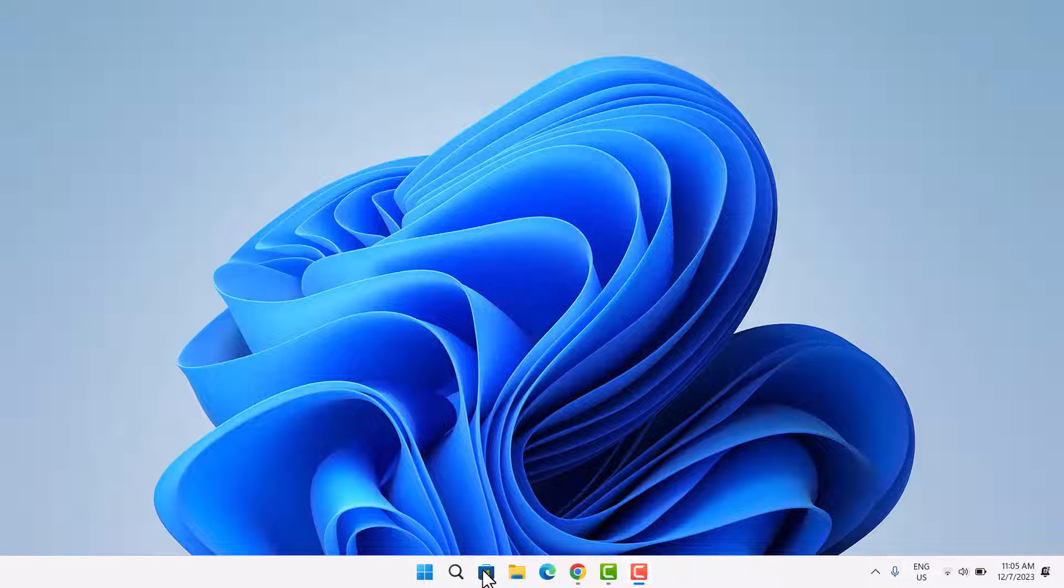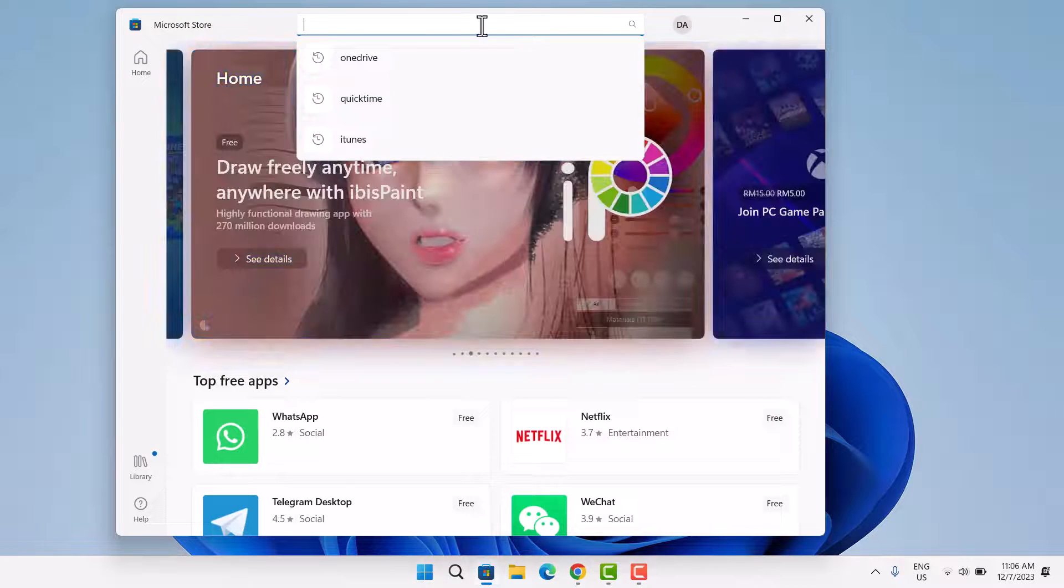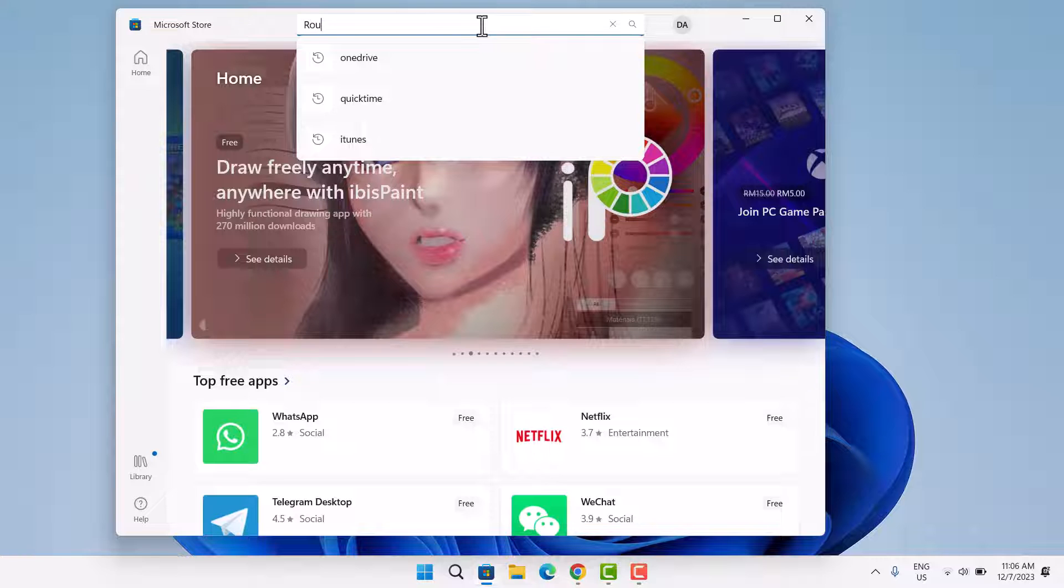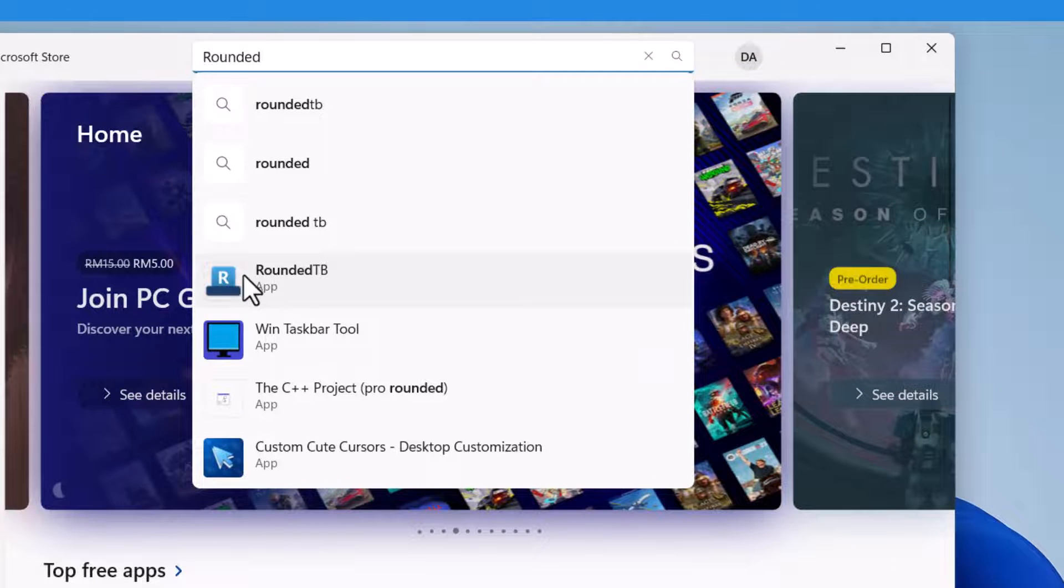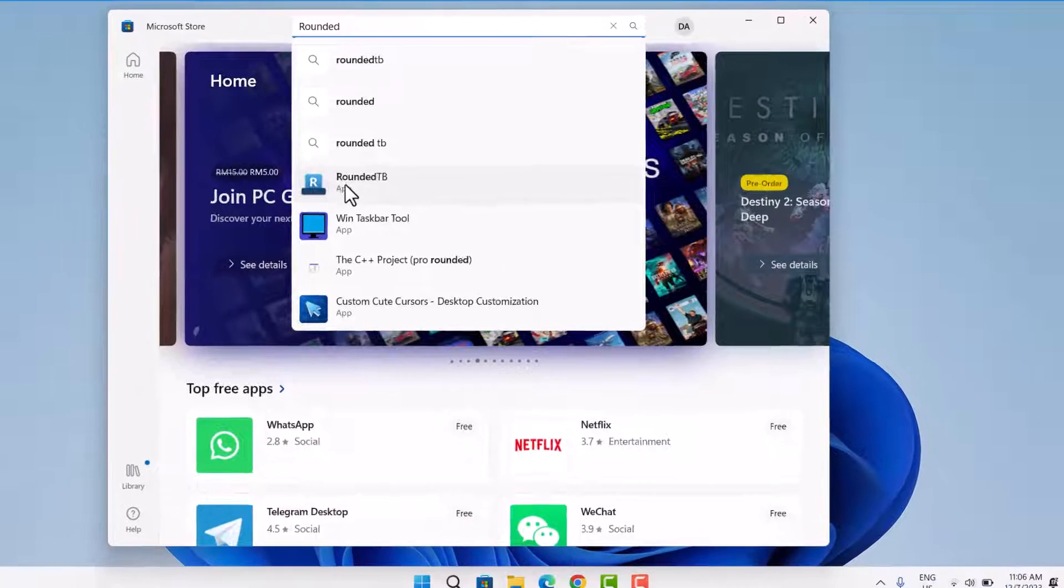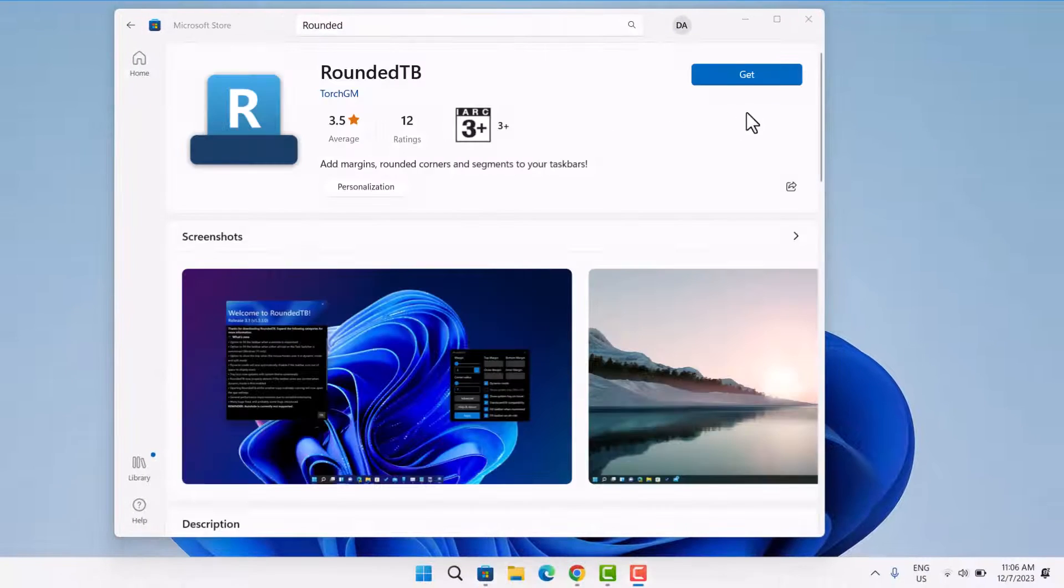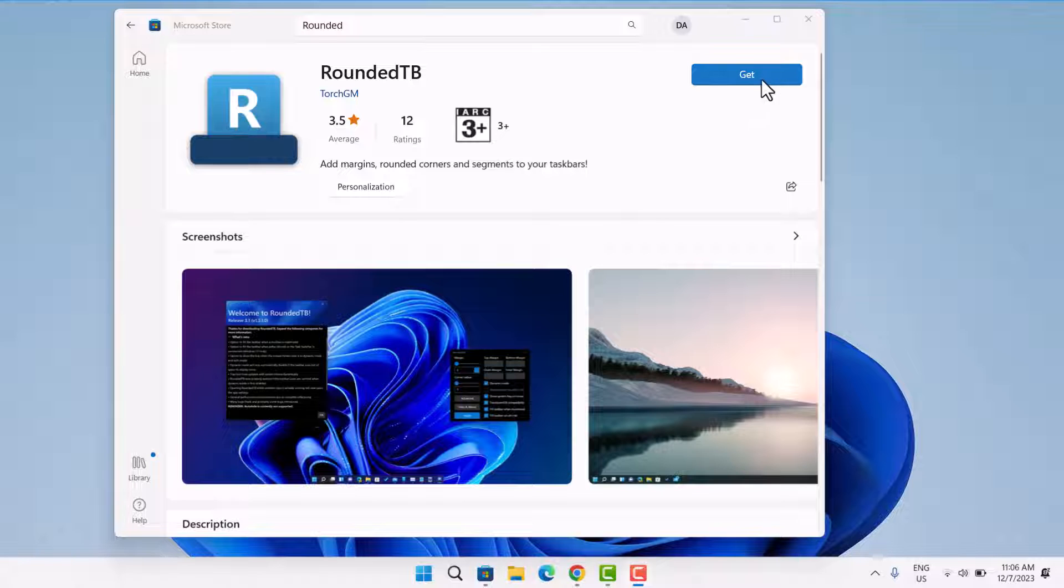You want to type rounded TB. Select this one with the Haro logo. Now just select get.